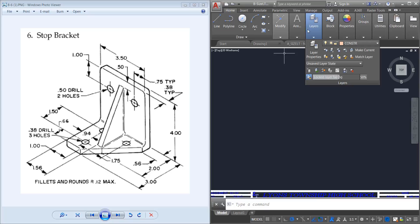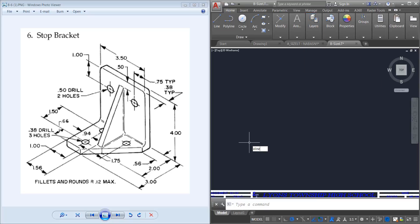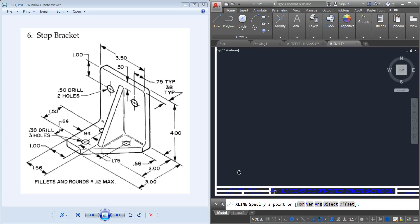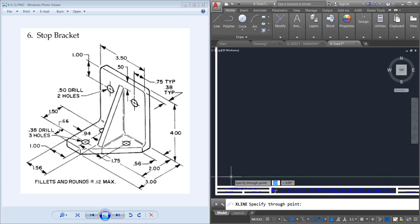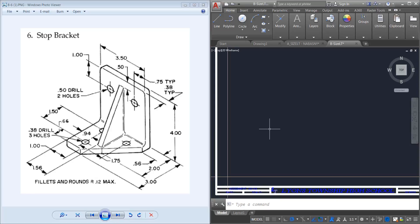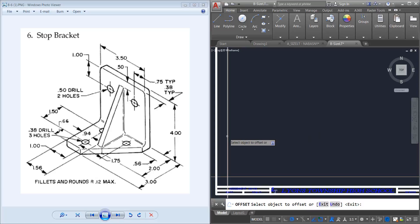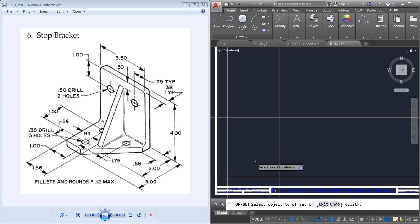I'm going to change to my construction layer and do an X line, starting in the bottom left of my drawing — an X line going right and an X line going up. Now I can start my front view. It is 4 inches high and 3.5 inches from left to right, so I'm going to offset 3.5 from the left hand side and then offset again going up 4 inches. This is going to be my front view.